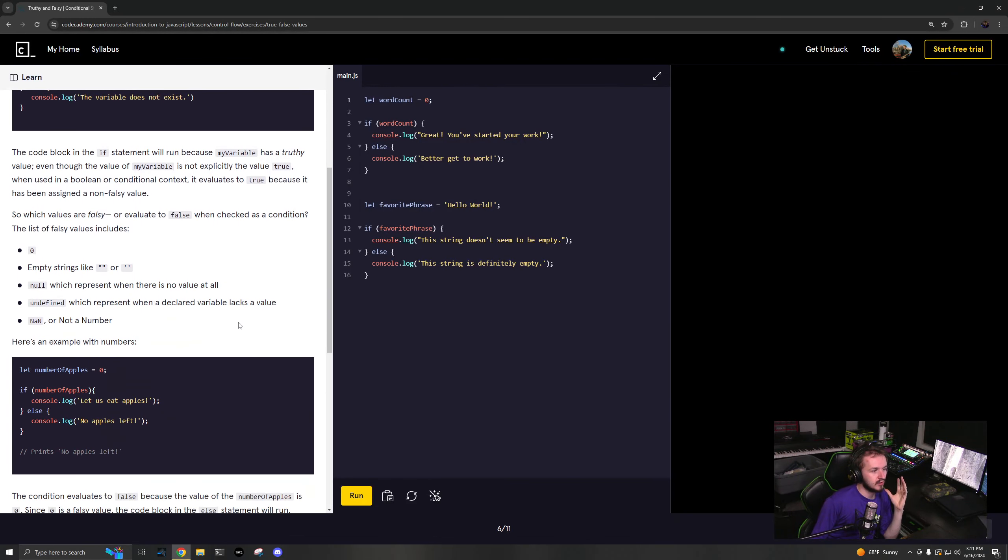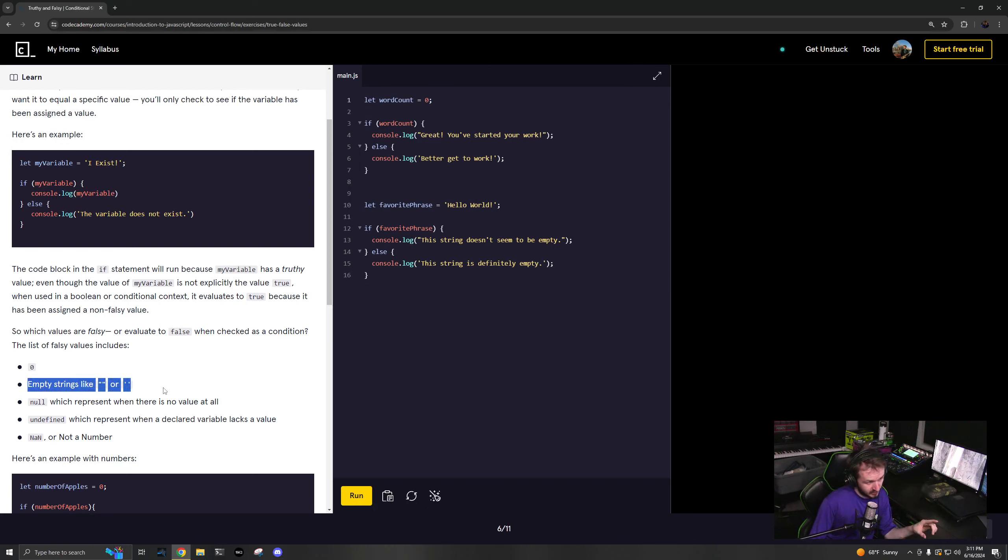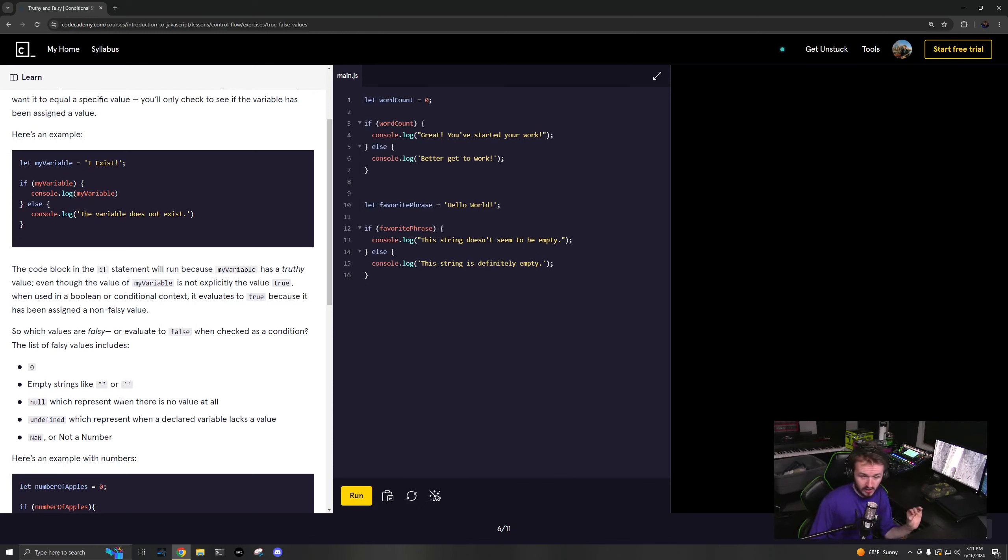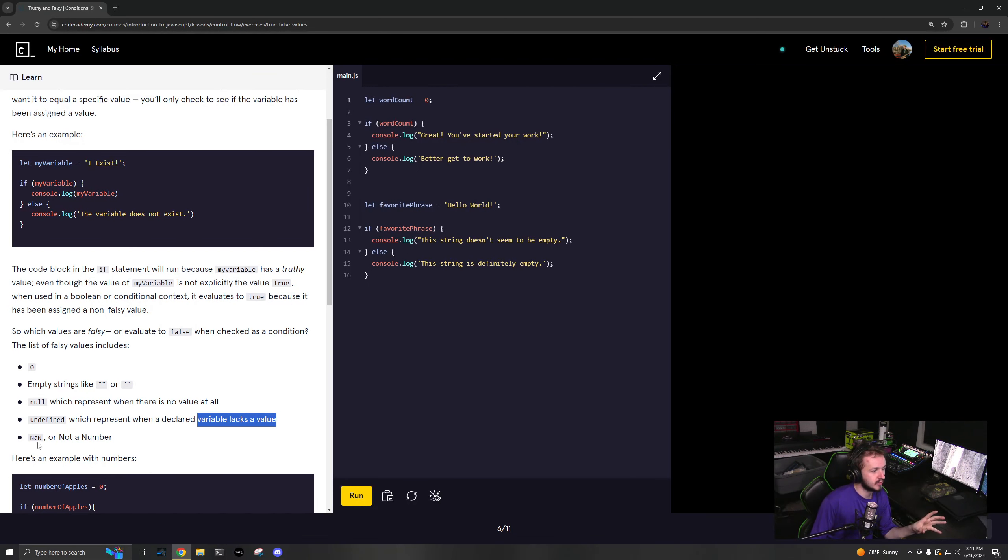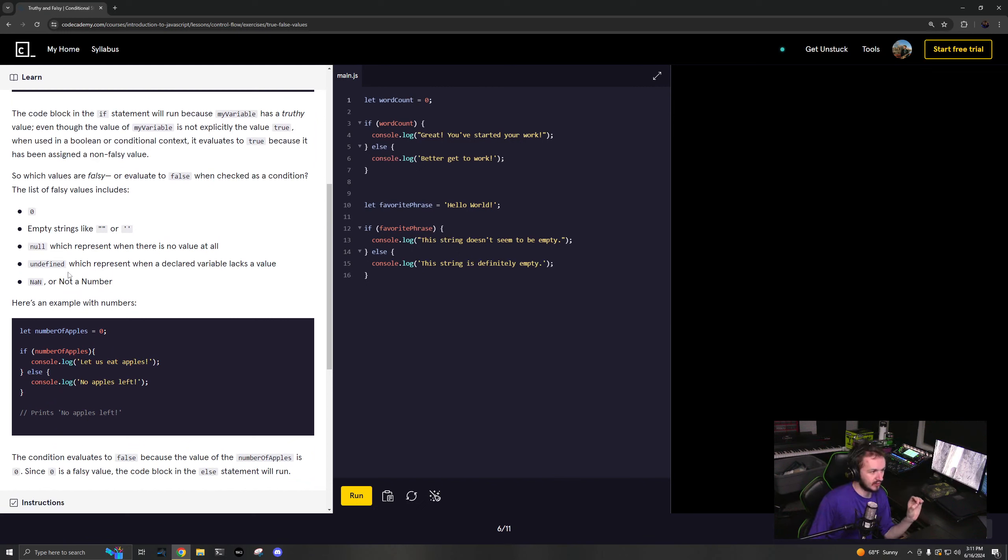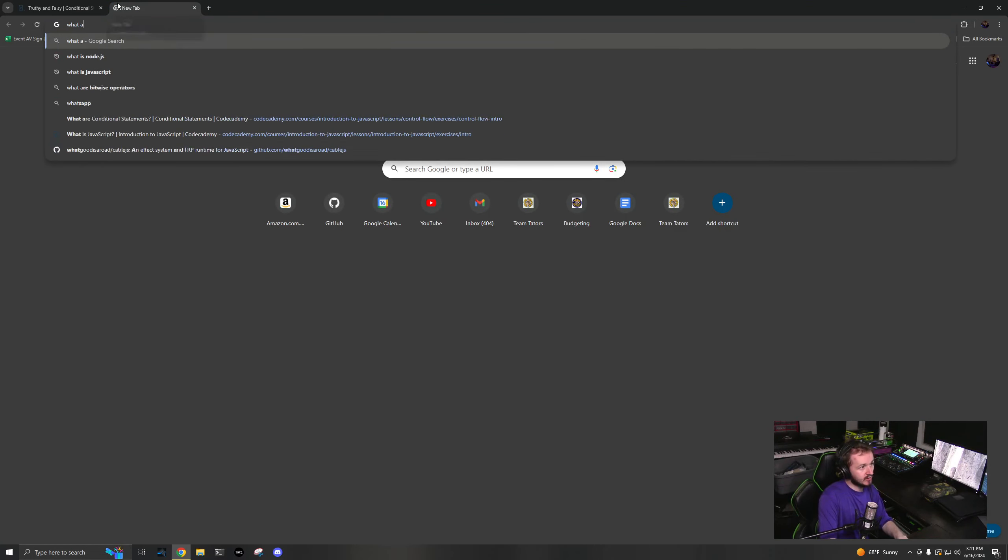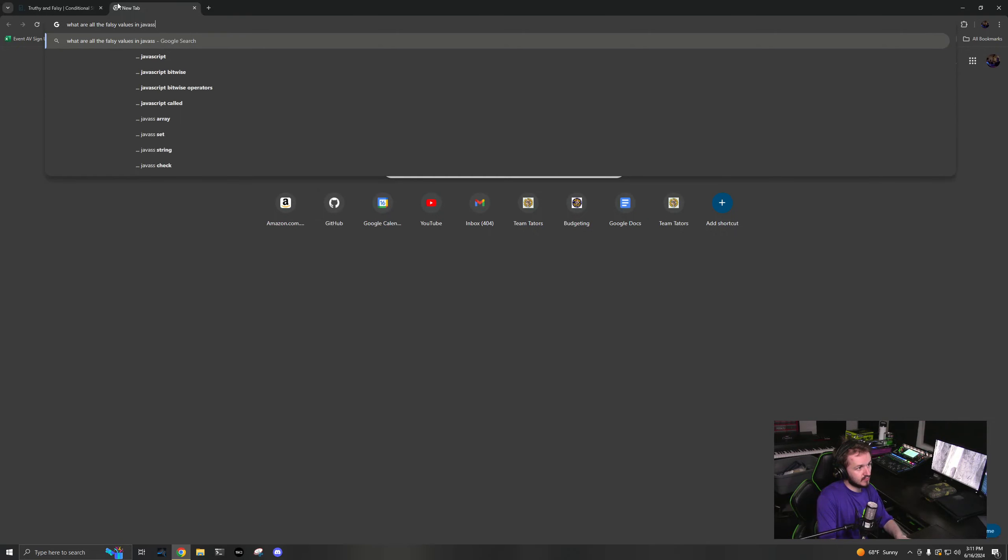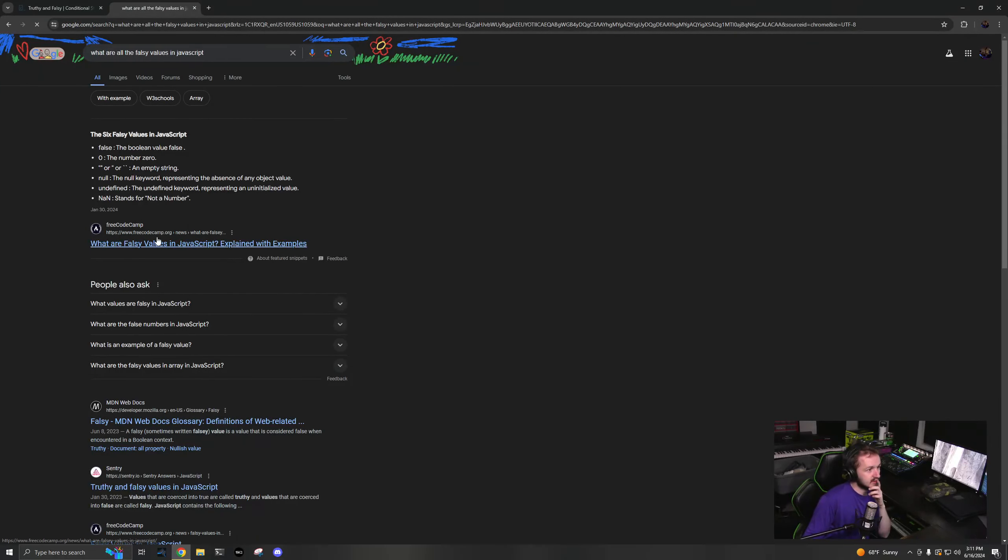Basically anything that is falsy is zero, an empty string (notice they didn't include template strings - it does include template strings, so empty strings like that or template strings), null which is no value at all, undefined which is when it does not even have a value, and not a number is also falsy. There are other things that are falsy, so you can look up what are all the falsy values in JavaScript.